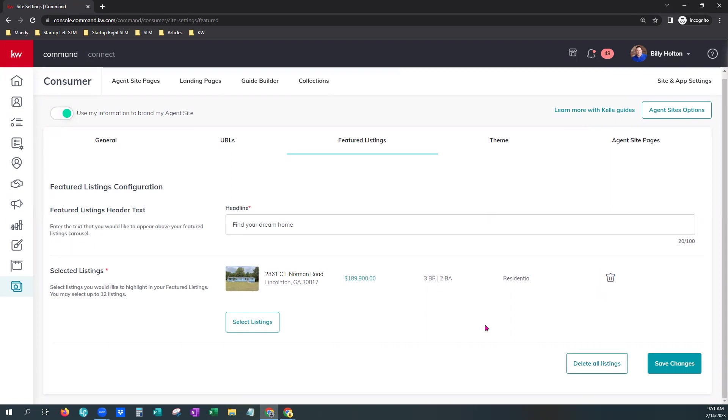But today, this looks good. This is what we're going to go with. Oh, FYI, you can choose up to 12 at a time. And we're going to hit Save Changes.